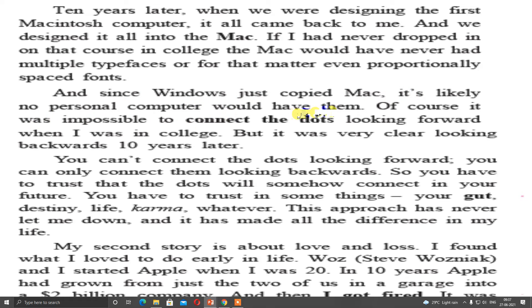It likely no personal computer would have them. Of course, it was impossible to connect the dots looking forward when I was in college. You cannot connect the dots by looking forward because you don't know the future. You can connect the dots by looking back only — whatever you have gathered and collected, you can utilize it in future. It was very clear looking backward 10 years later. When I recalled my memory and remembered my calligraphy classes, I realized I had learned really useful things. You have to trust that the dots will somehow connect in your future. Your guts, destiny, life, karma — whatever. This approach has never let me down and it has made all the difference in my life.